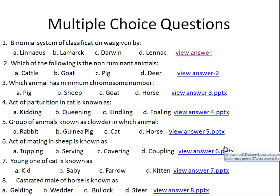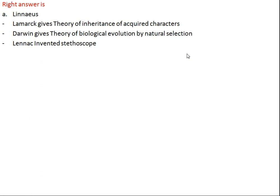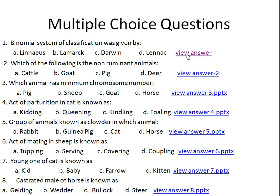Question number one: the binomial system of classification was given by whom? Option A: Linnaeus, Option B: Lamarck, Option C: Darwin, Option D: Linnaeus. The right answer is Linnaeus. Lamarck gave the theory of inheritance of acquired characters, Darwin gave the theory of biological evolution by natural selection, and Linnaeus is known for his invention of the binomial classification system.